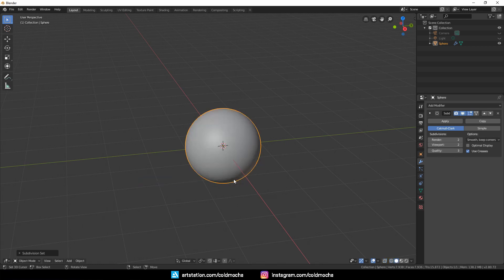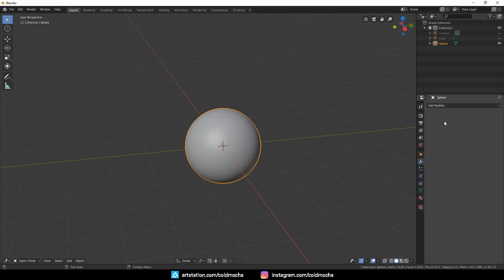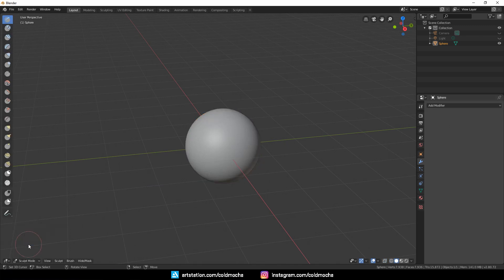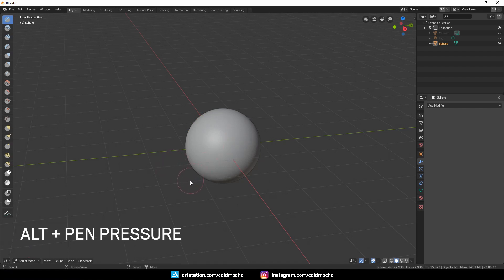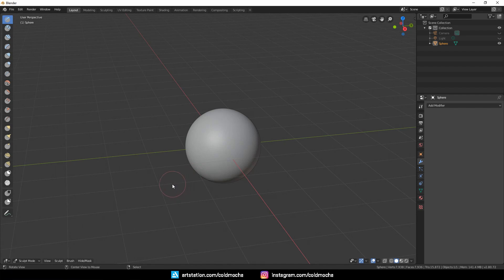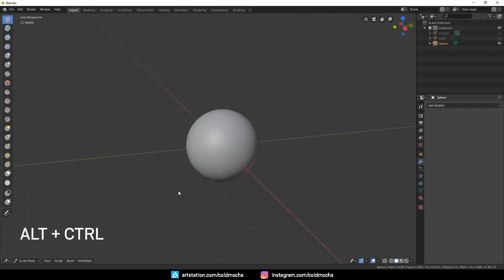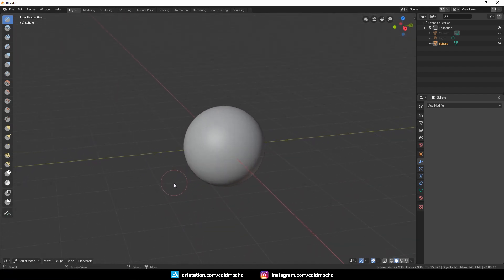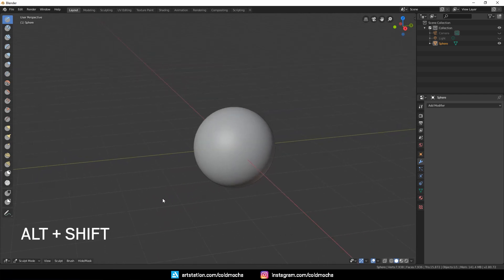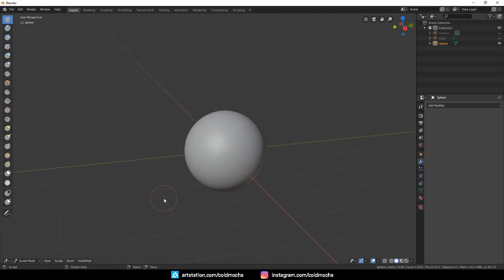To quickly start putting down details, I'll hit Apply and let's get into Sculpt Mode. Now to navigate the viewport with a pen in my hand: hold the Alt and apply pressure to rotate, Alt and Control to zoom, and then Alt and Shift to pan.